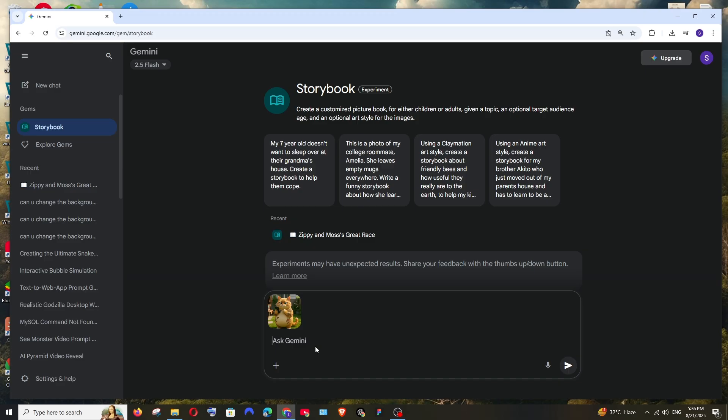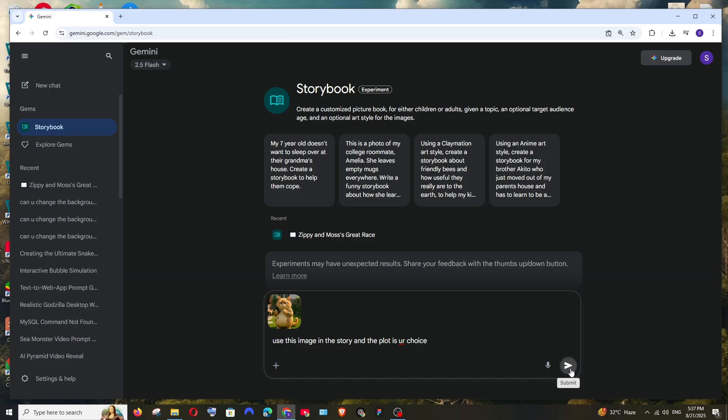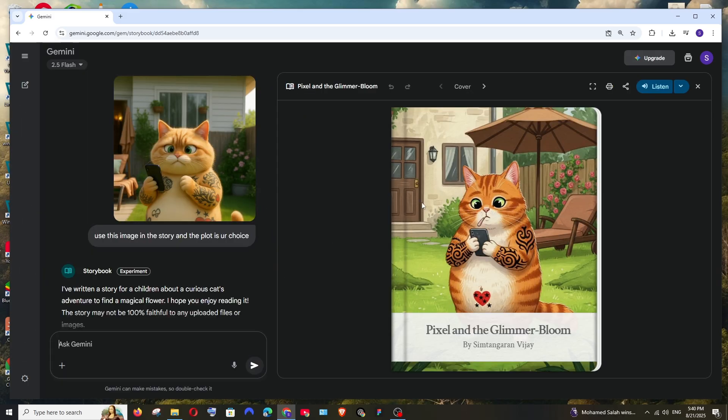I'm just going with a simple image and let me say: use this image in the story and plot is your choice. Let's see what it gives for this.